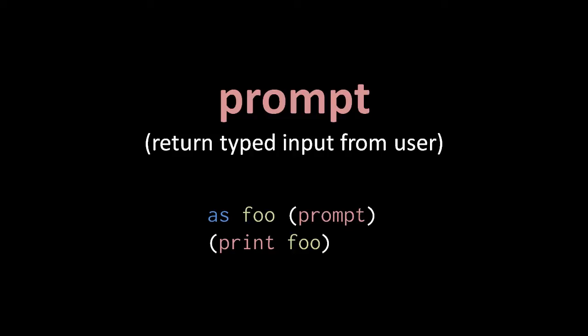So, here in the first line, we invoke prompt, the user types at the console, hits enter, the prompt operation returns that text as a string, and that string is assigned to the variable foo. Then in the next line, if we print foo, that same string is displayed on the console. Effectively, whatever the user types is repeated back to them.